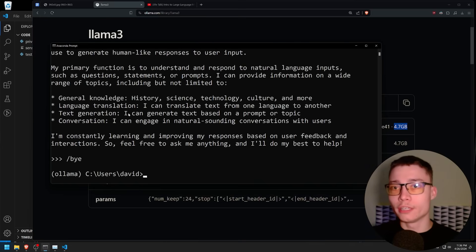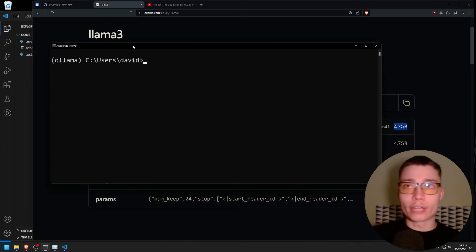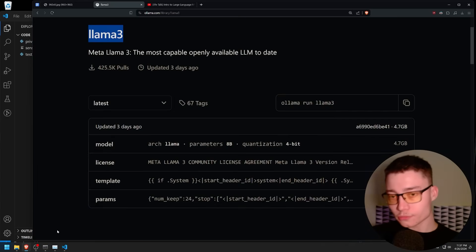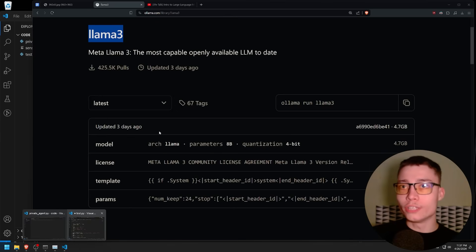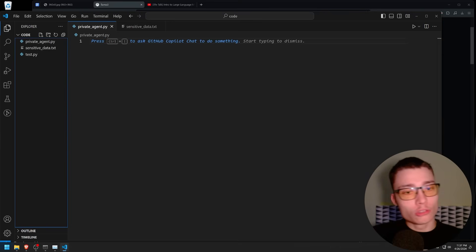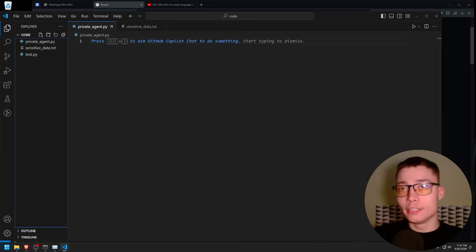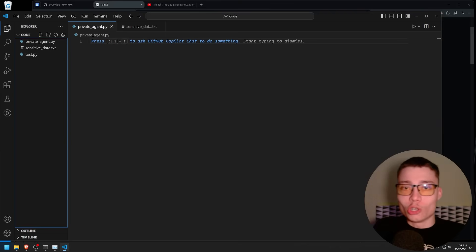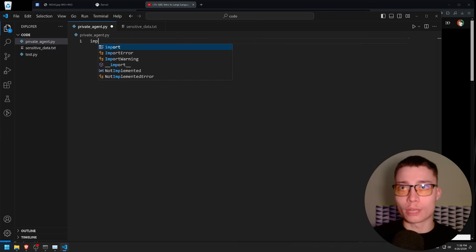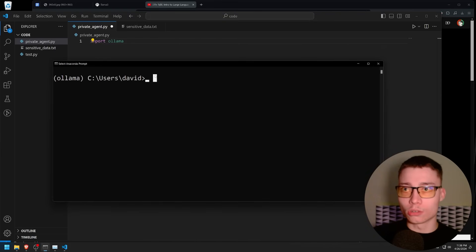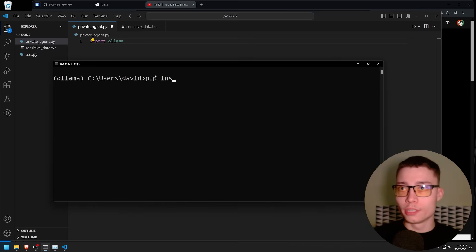Quick tip: if you type /bye you end the chat session, so you don't have to kill the terminal every time. Now that you have llama3 installed, go to VS Code and open up a new empty Python file. I called it private_agent.py because I want to build this agent to be completely private — something you cannot do with ChatGPT, because everything you send into ChatGPT, OpenAI trains on. You'll need to import ollama, but first go to your terminal and install it with pip install ollama.